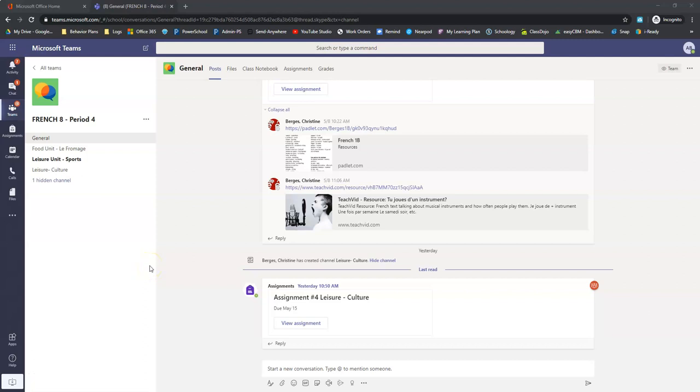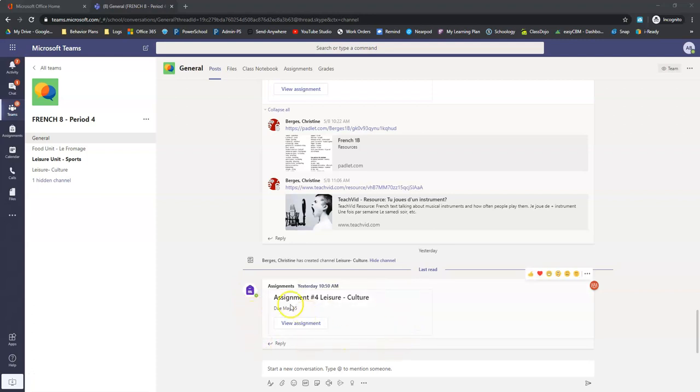All right, here we are, French 8, week 4. Here's what you got to do. We're looking for this assignment. It's called Assignment 4, Leisure-Culture.